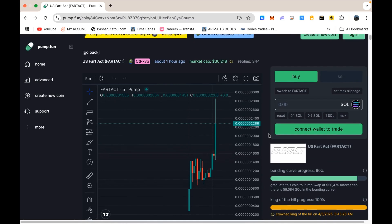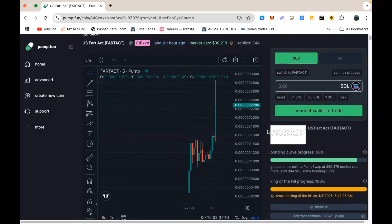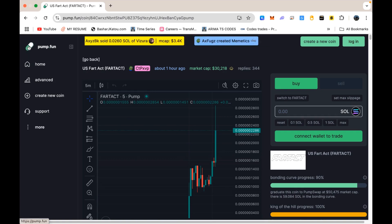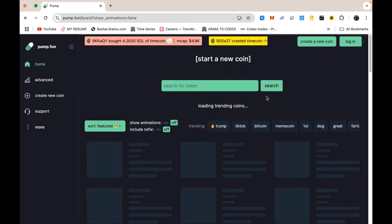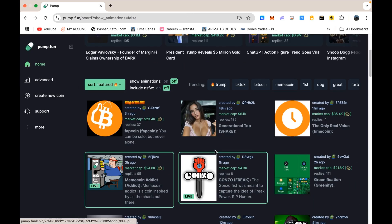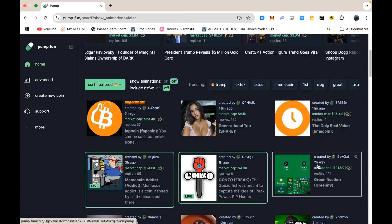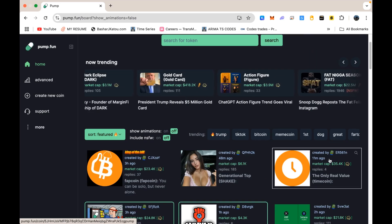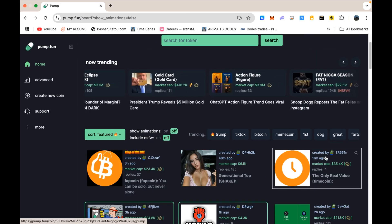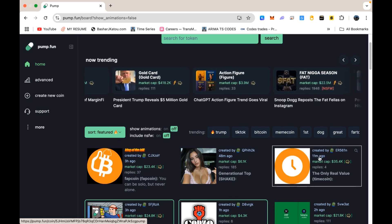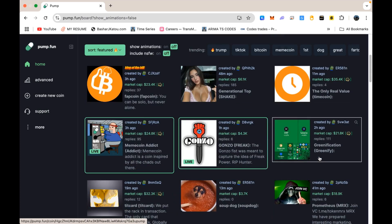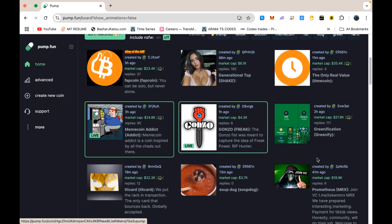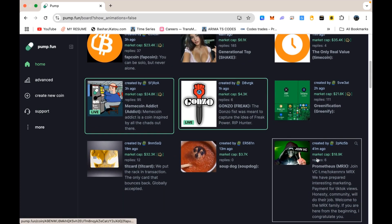If you enjoyed this walkthrough and found it helpful, drop a comment to let me know, and consider subscribing if you want more adventures in the wild world of crypto tooling. Good luck out there, stay safe, and I hope you land some awesome trades. Until next time, take care, and I'll catch you in the next video.